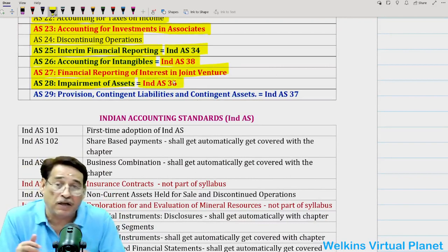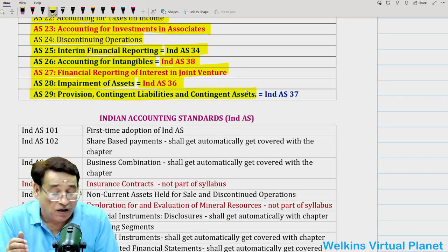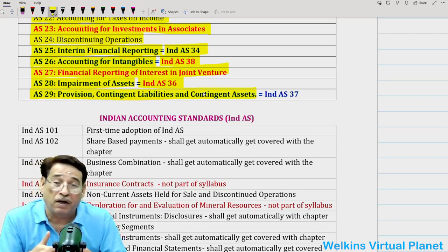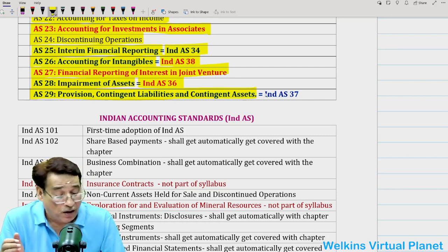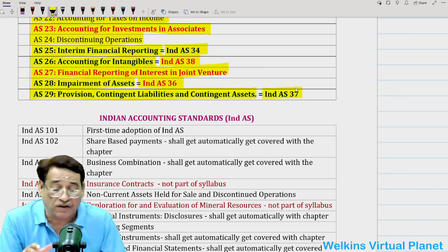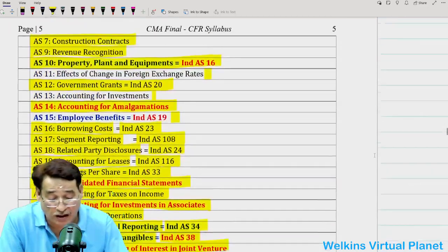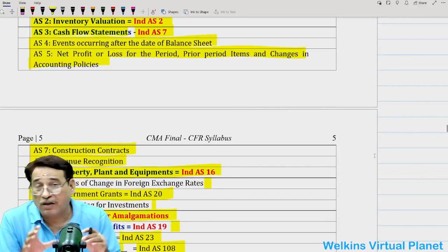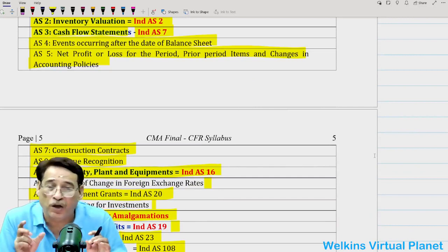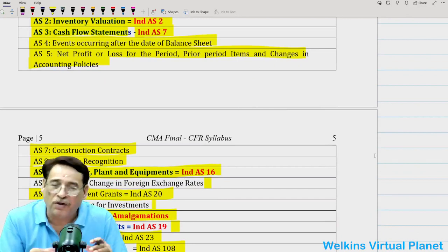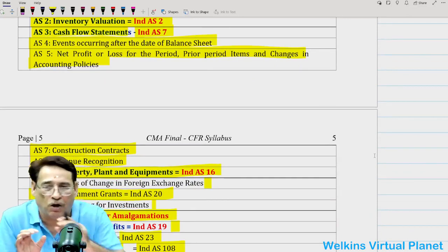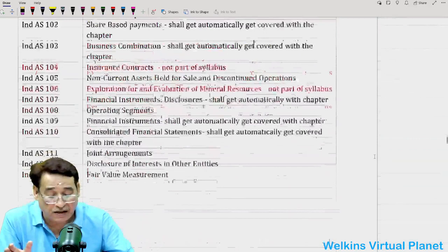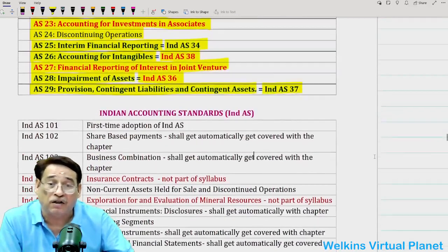Coming to impairment — AS 28 — questions were also asked from this standard, and its corresponding Ind AS 36 is covered similarly. AS 29 — provisions, contingent liabilities and contingent assets — almost every paper contained a question, and its corresponding Ind AS 37 will get covered. If you have gone through this area deeply, you will notice that when you do the accounting standards, 12 Ind AS will automatically get covered. So don't waste your time in Ind AS at all — don't simply touch it. You will cover 12 Ind AS, and besides that many other Ind AS. This should be your strategy.